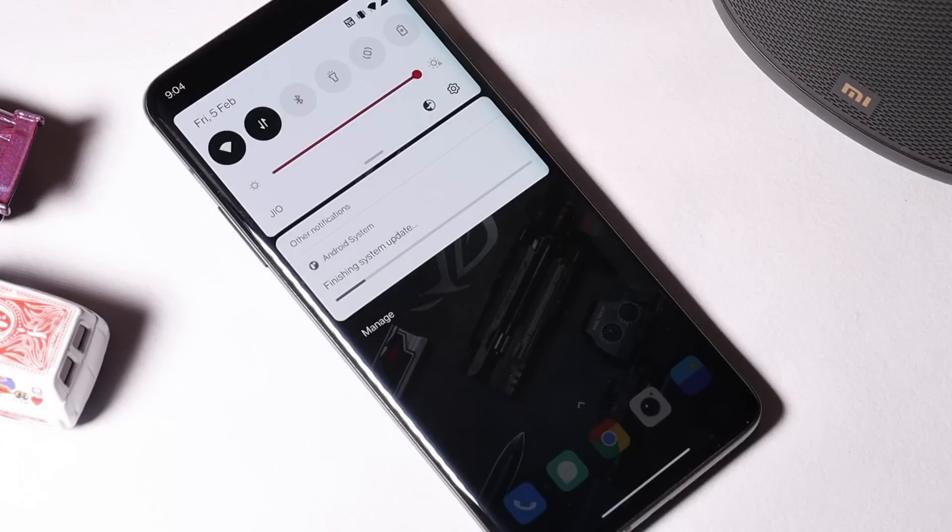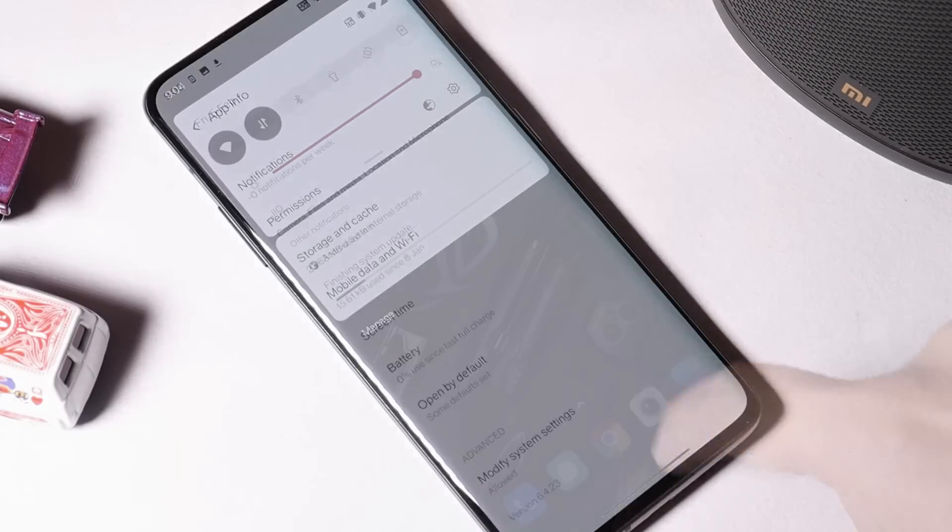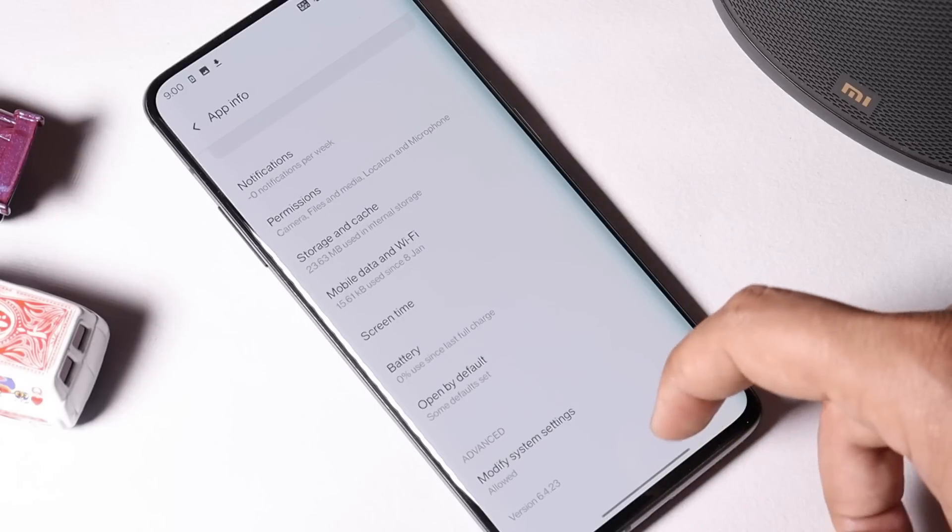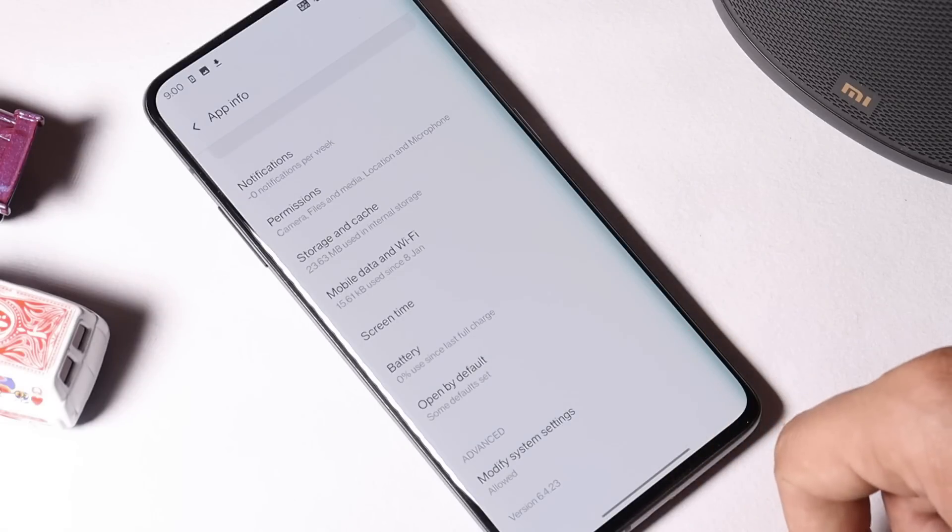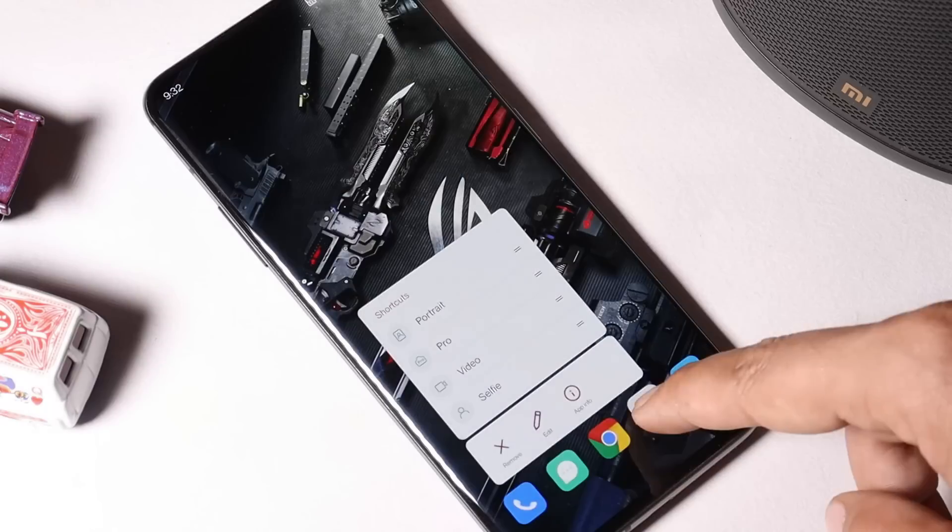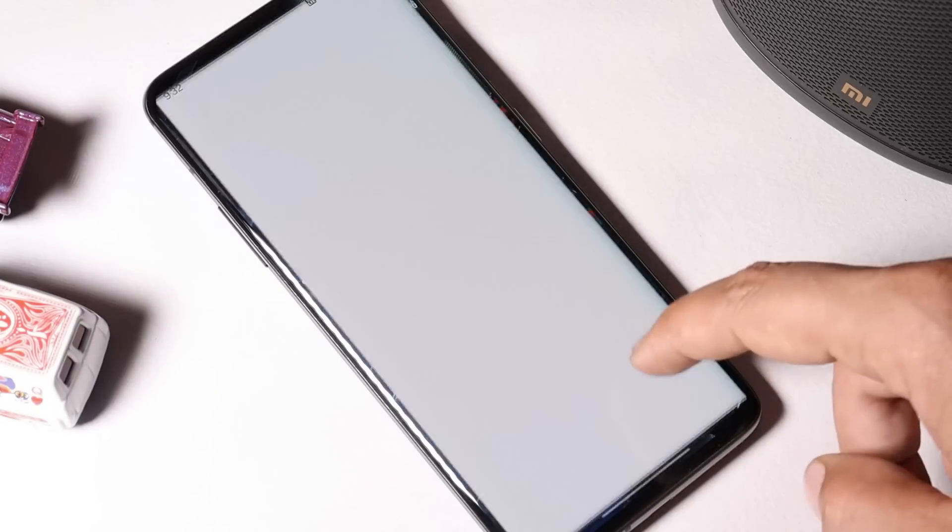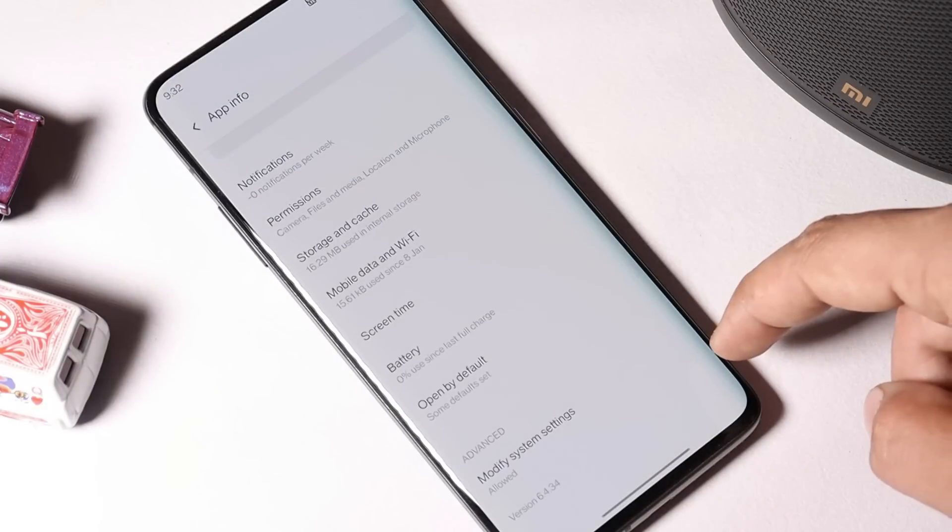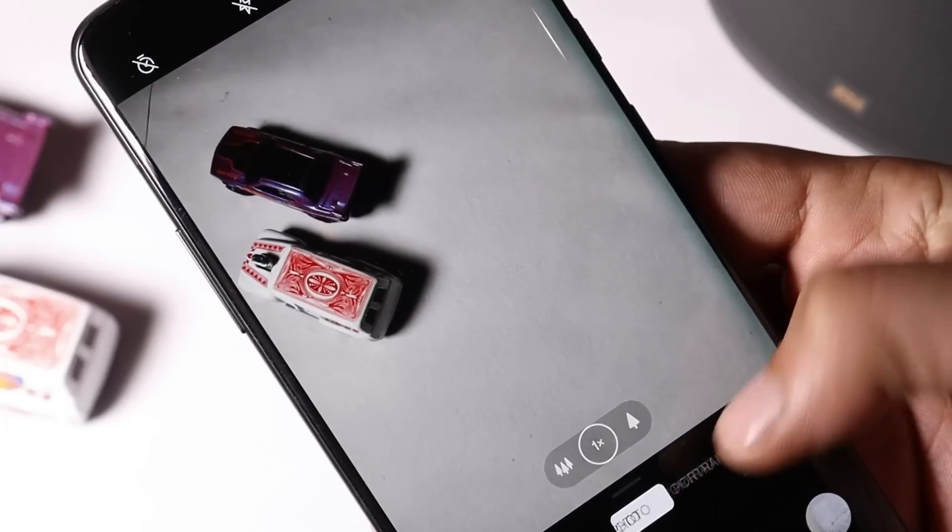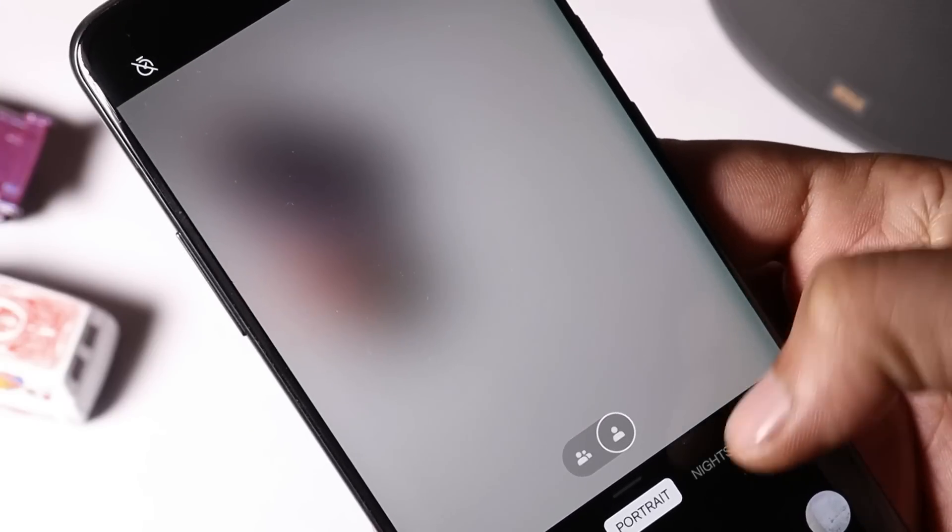We are already done with the installation process on our OnePlus 7 Pro. On the previous version which was OxygenOS Open Beta 1, the camera version was 6.4.23, and on this latest build camera version is 6.4.34.